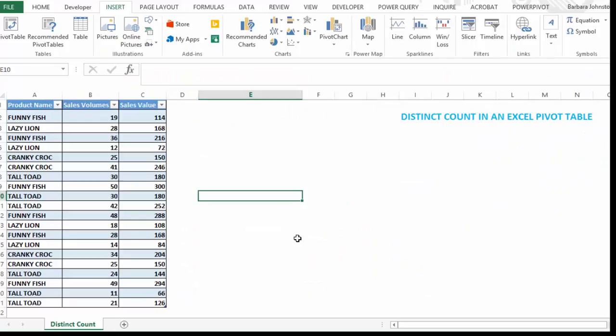Hi Excelers, welcome to another how to Excel at Excel.com video. Today we're going to look at counting unique items in a pivot table.